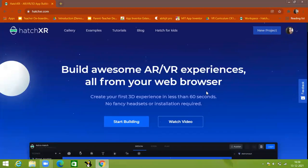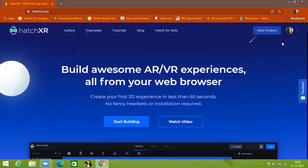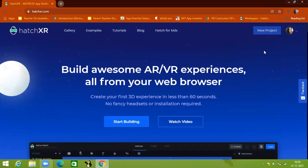Hey guys, welcome to Let's Code It. Today I'm going to show you a very good basic gaming engine where you can make different types of 3D games and you can learn about virtual reality. This platform is designed for making 3D games. You will see this is the platform — the name is HX. Here you can make different types of games. So without wasting time, let's start.